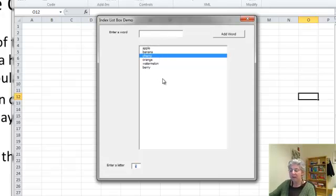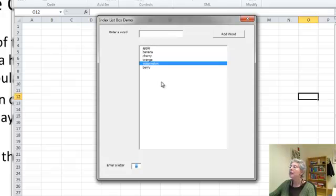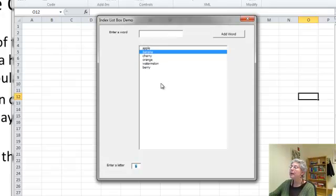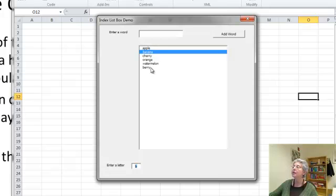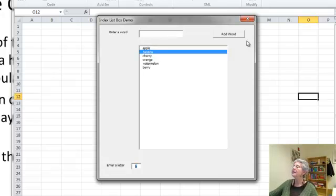So let's try W, and let's try B. And you can see it's picking banana because it comes before berry. Okay, so that's what it does.